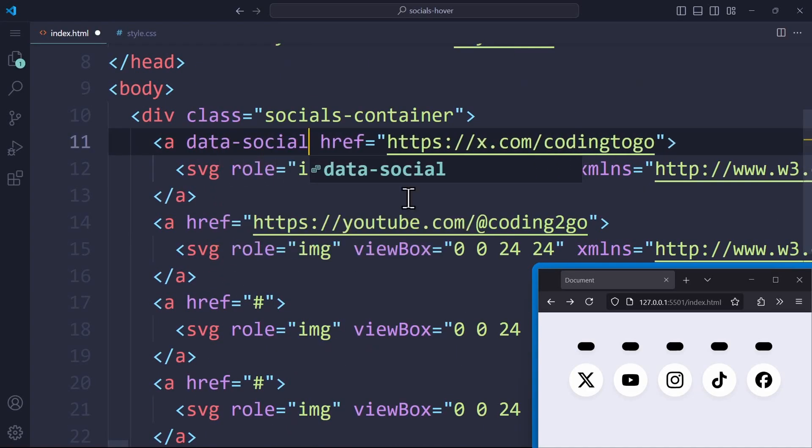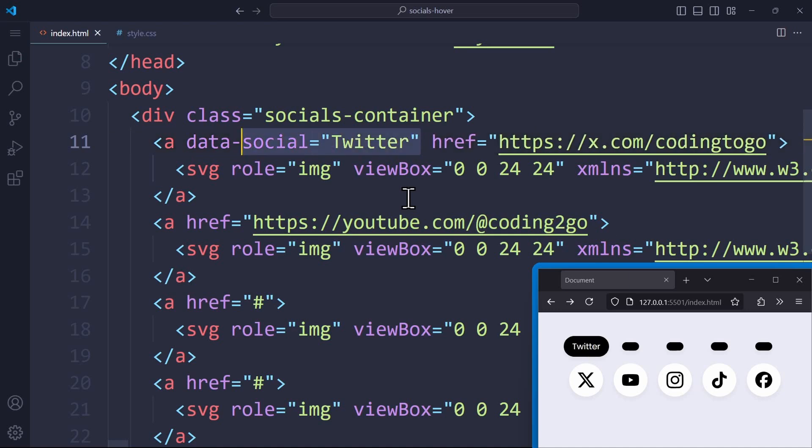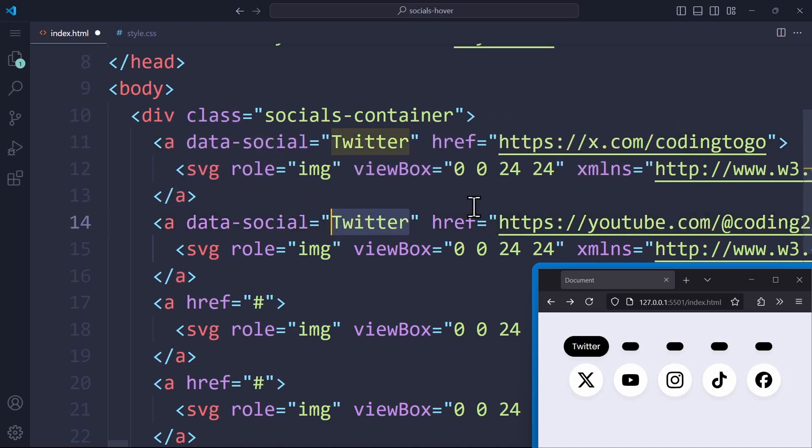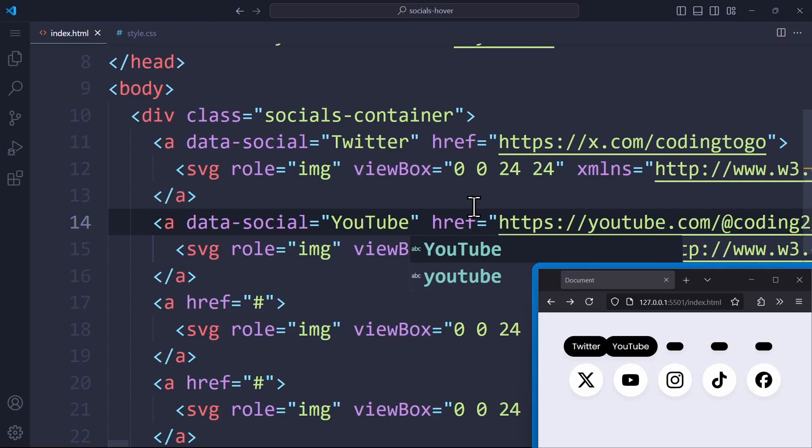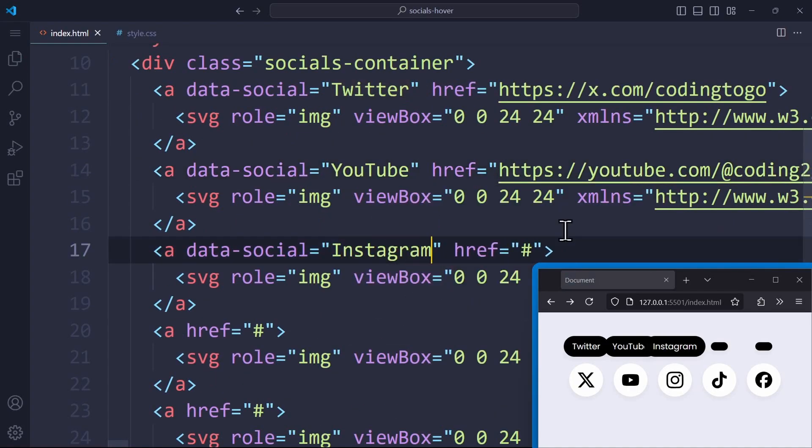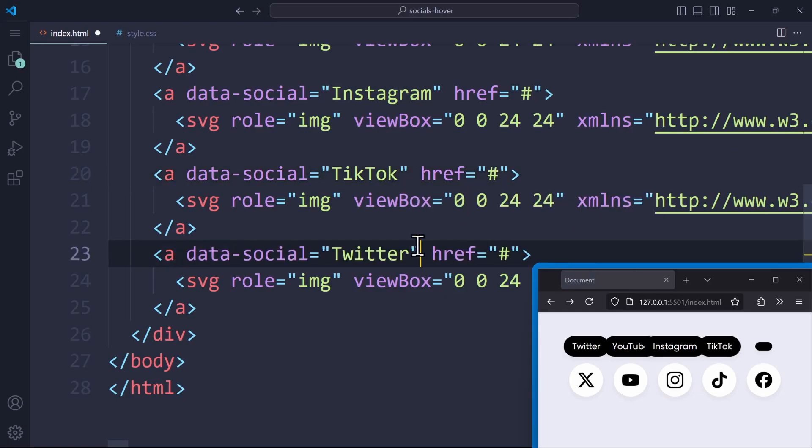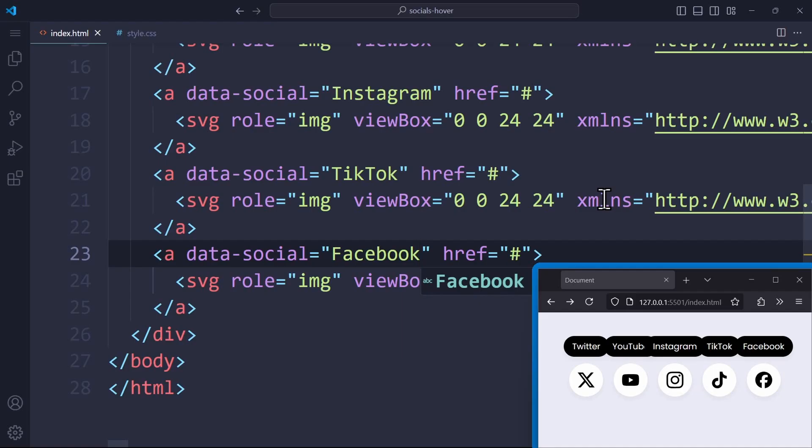Data-social equals Twitter. And on the next link, it says data-social is YouTube. Then Instagram, TikTok and Facebook. And now on the website, it should show this exact data attribute as the tooltip. Each link has its own tooltip, even though we're using the same CSS code.